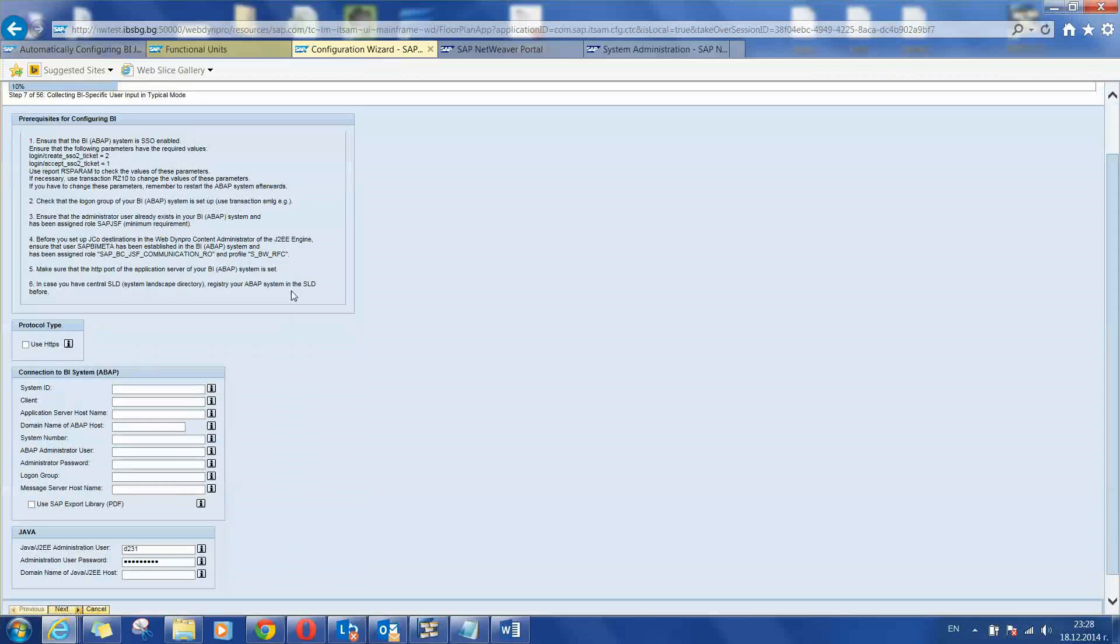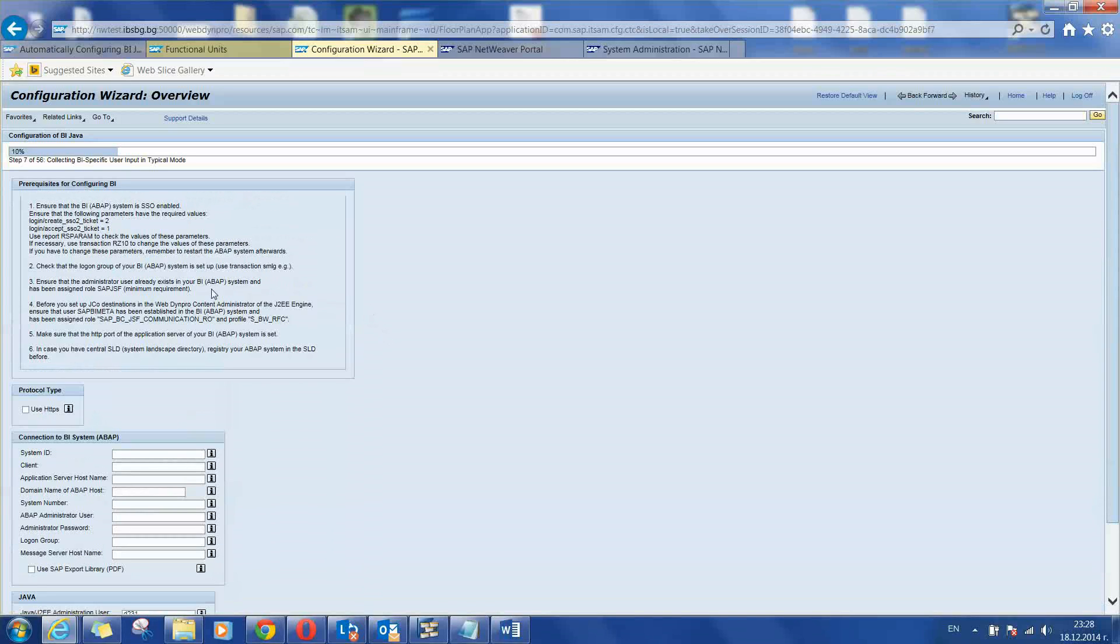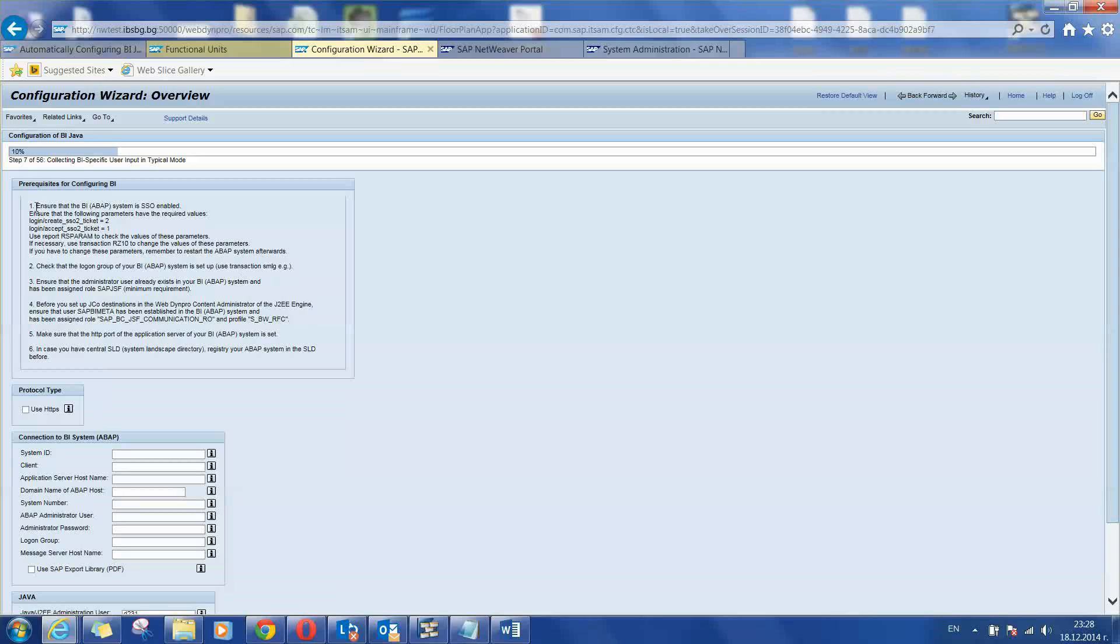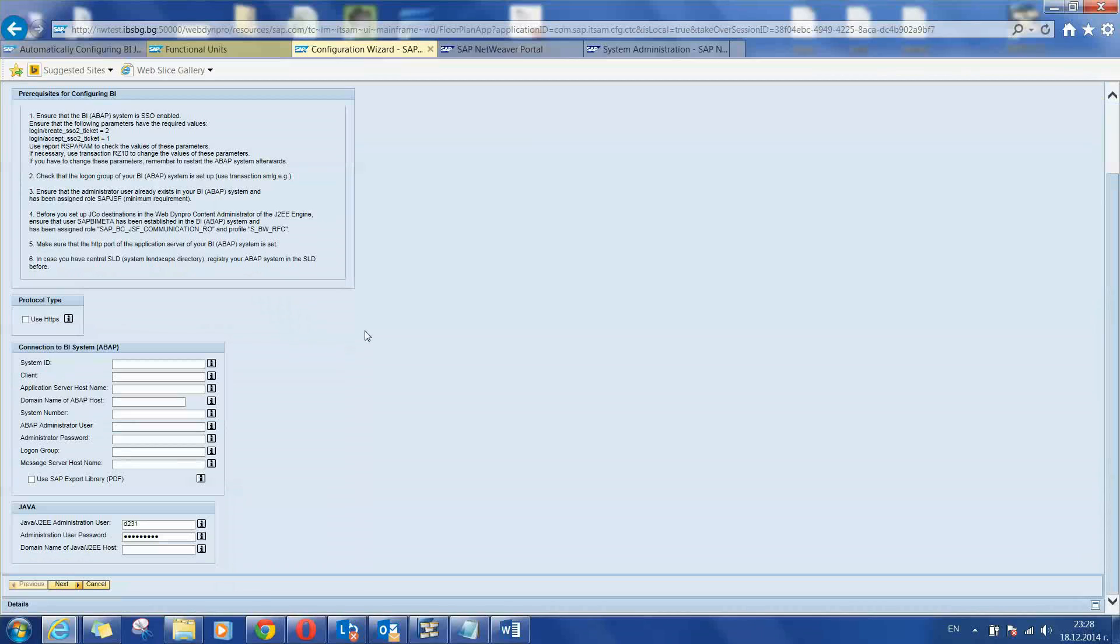The wizard is starting and we are at the first and the main screen of it. There are some prerequisites that should be done on the BI system. On most of the systems they are already done but you should double check that all items are enabled on your BI system to have the wizard running successfully. You can see all the prerequisites are written here so you can check them very fast.